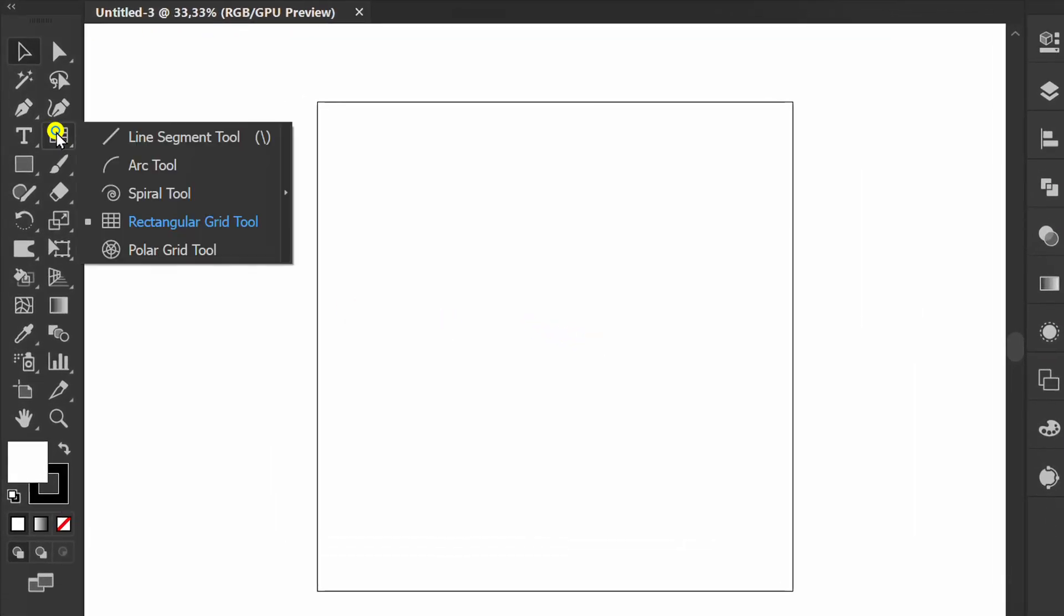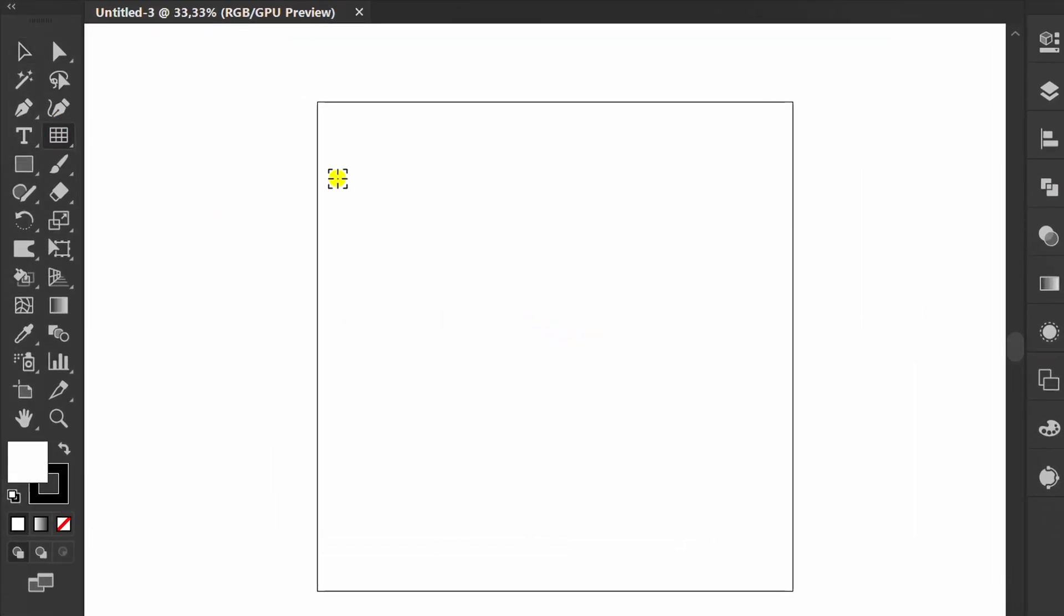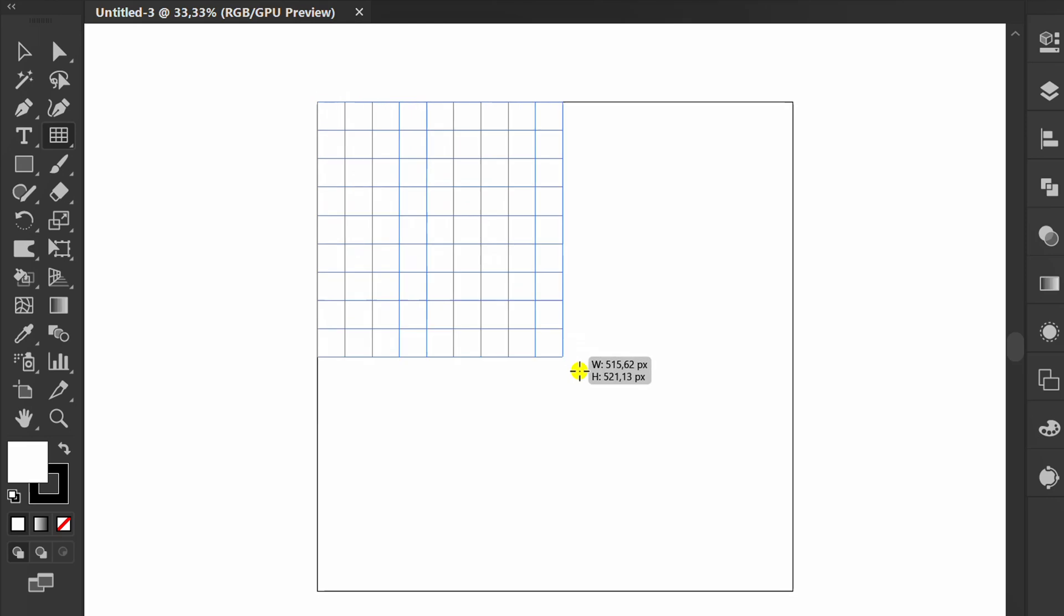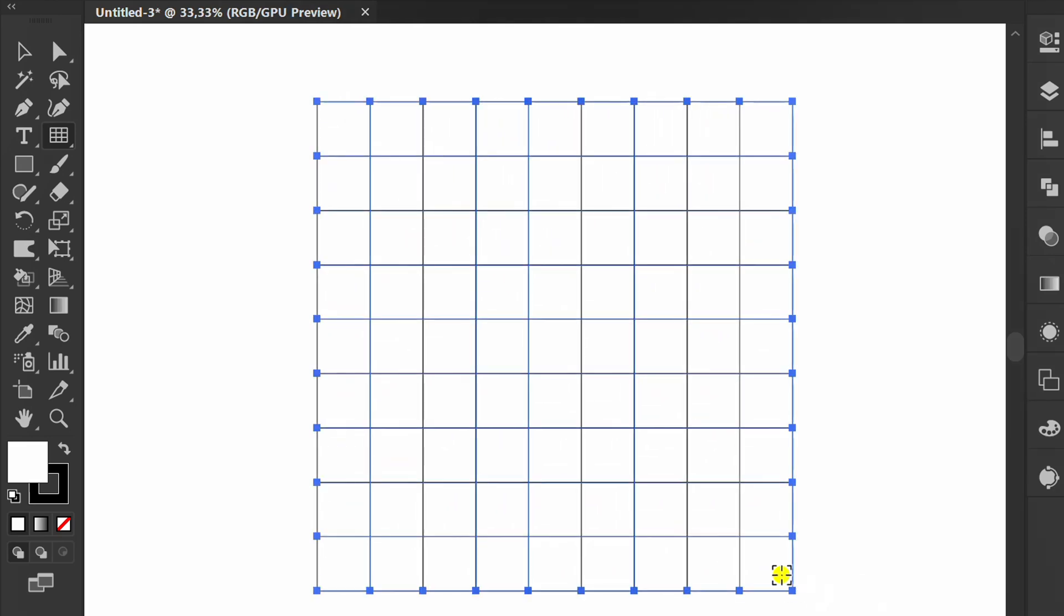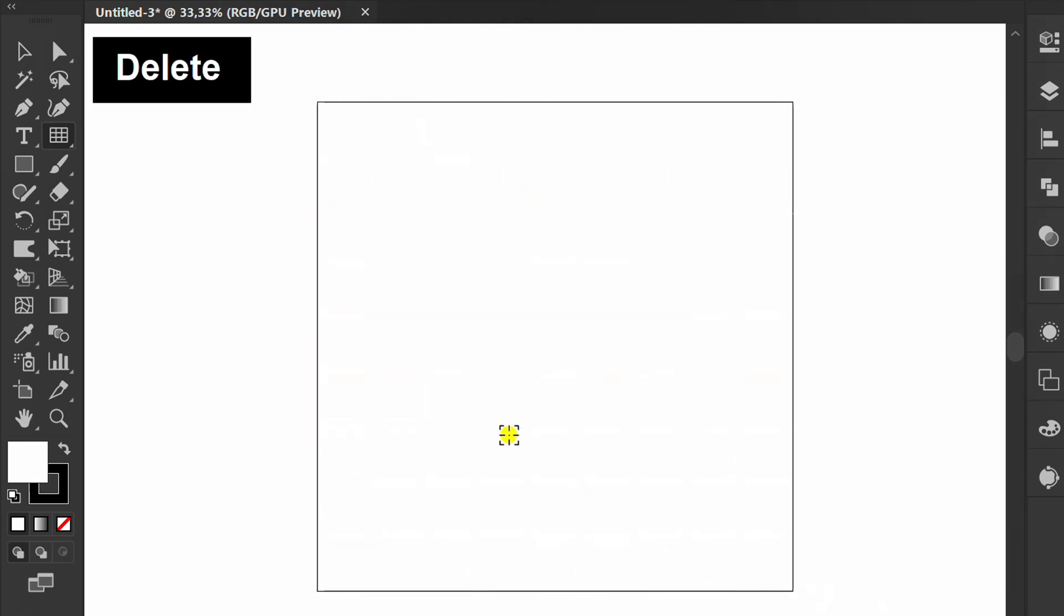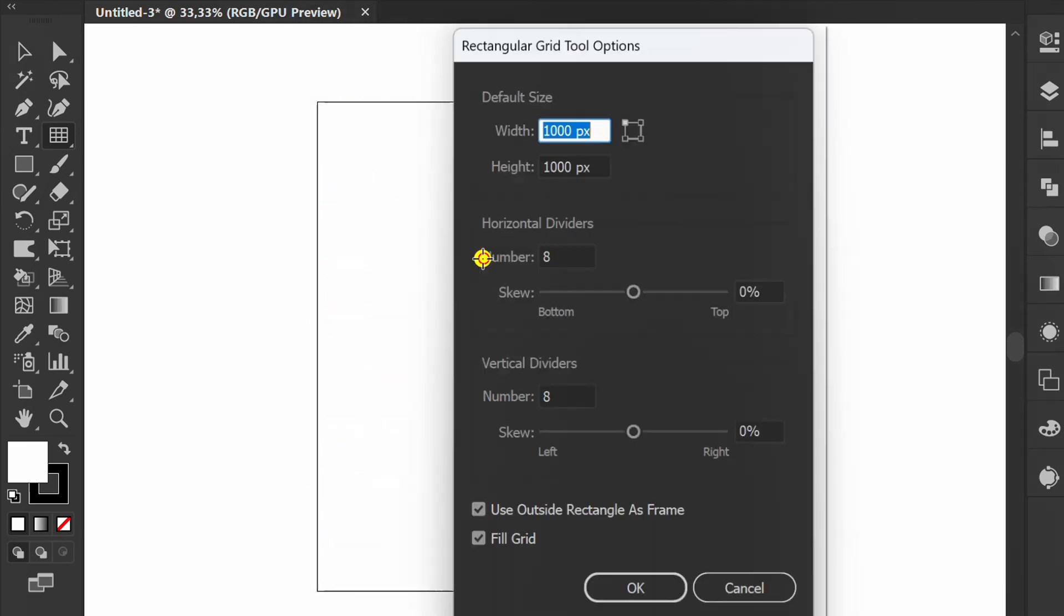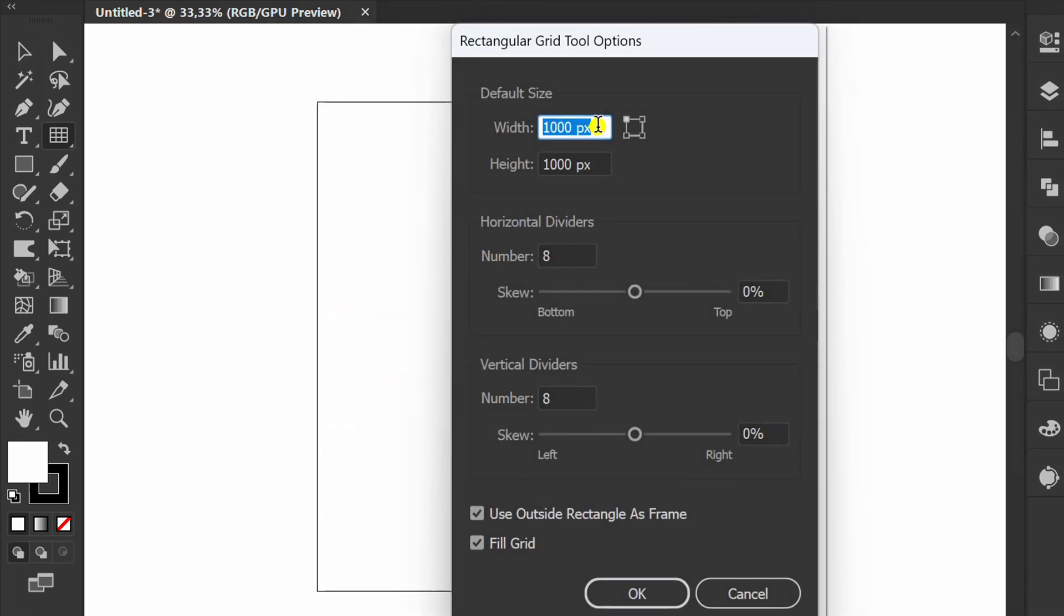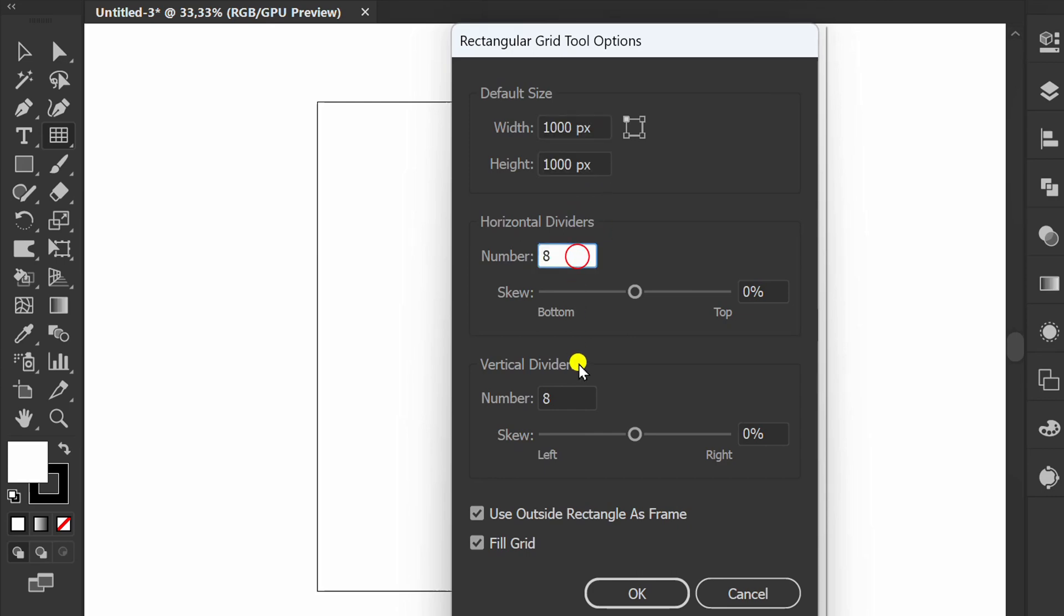First, activate the rectangular grid tool and make it like this. Delete and click anywhere to open options. I use settings like this, you can follow it.